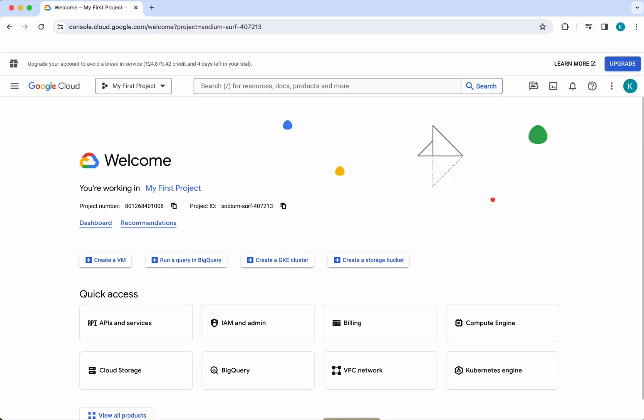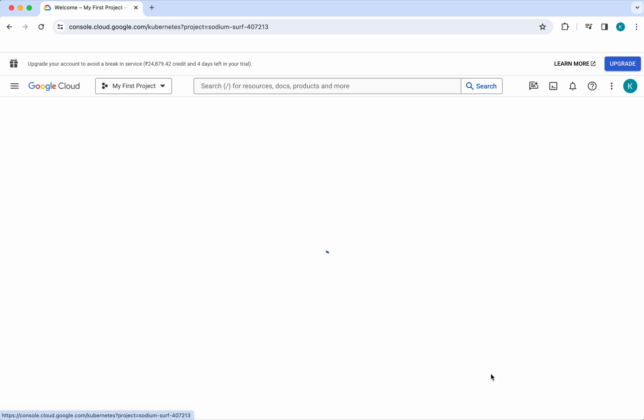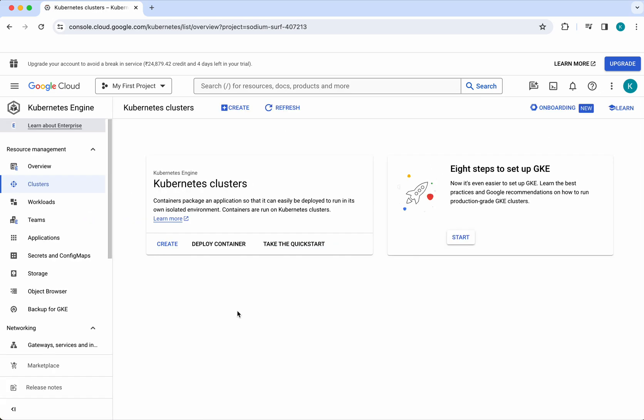I have logged into my Google Cloud account. First let's go and verify whether we have any Kubernetes Engine clusters already existing in this account. Click Kubernetes Engine here. We don't have any clusters in this account.